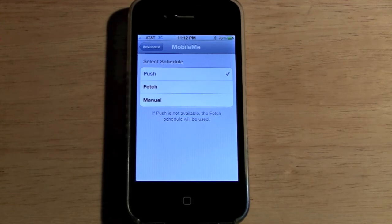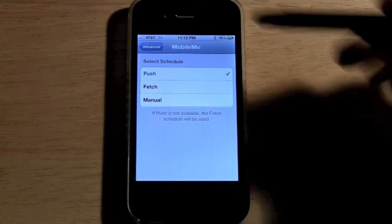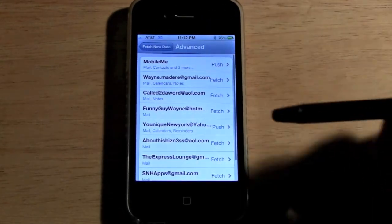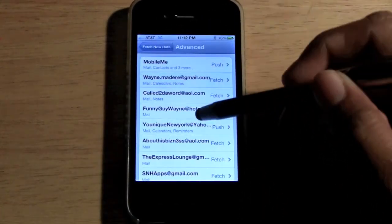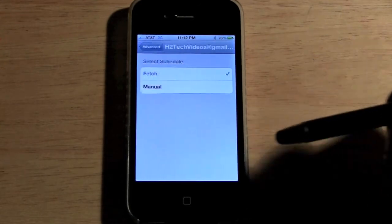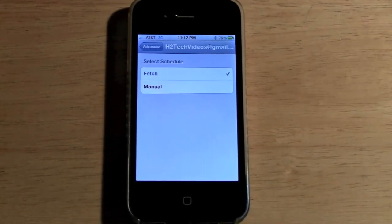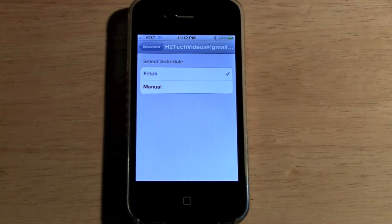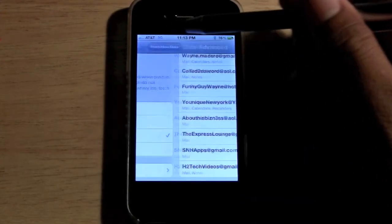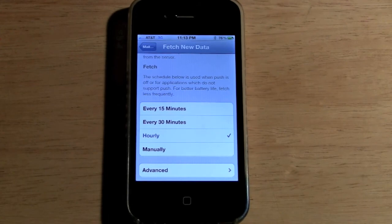If you hit Manual, it will not look for emails — it'll just update when you open that application. MobileMe has those three options. If I go to Gmail, I don't have a Push option, which means you can't have email pushed immediately. It has to go by your fetch schedule — whether it's 15 minutes, 30 minutes, or an hour — that's how often it will check.